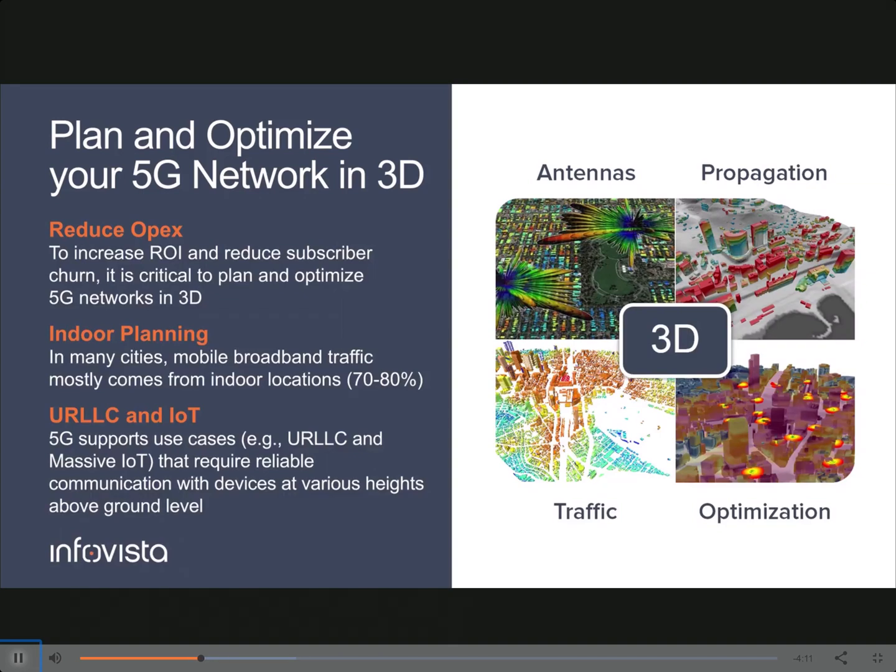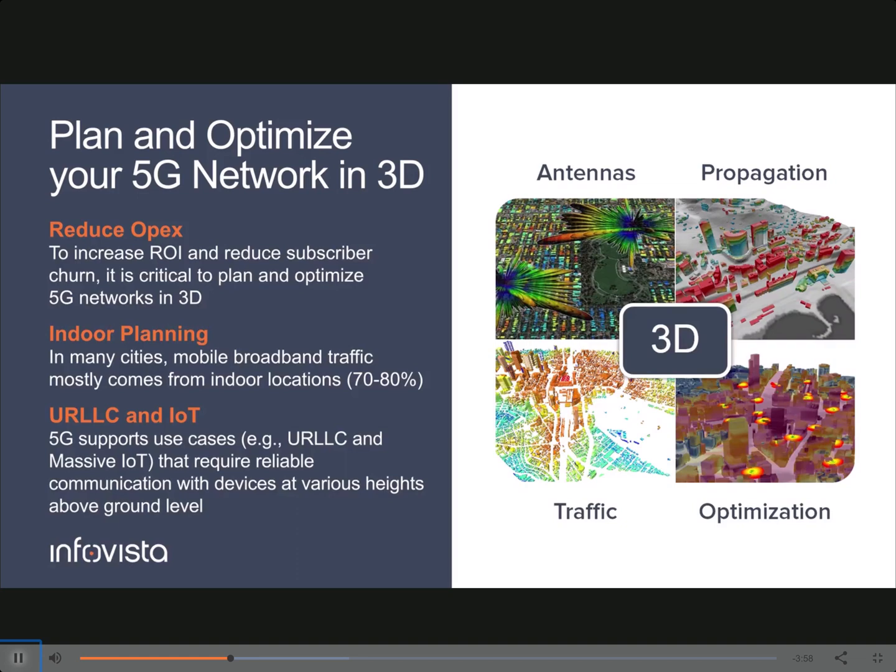It starts with 3D Geo data, including buildings and vegetation. You also have 3D antennas, 3D propagation, 3D traffic maps that can come from network performance data, social media, call traces and propagation. And you can also optimize your network in 3D.